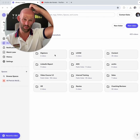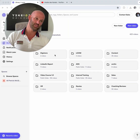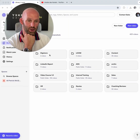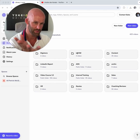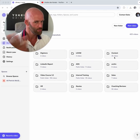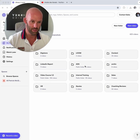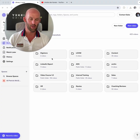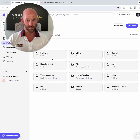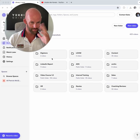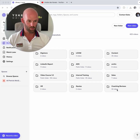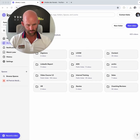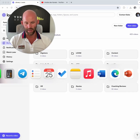Here you can see we have different folders, sometimes illustrating different business departments. You can see folders for Digistore as a payment provider, Loom explanations, content sharing like LinkedIn reports, archive, video courses, members area, and internal training. In this case there are 55 videos — so when someone joins our company, they need to watch 55 videos before starting to work productively. We also have folders for sales, HR, quotes, coaching, and reviews.